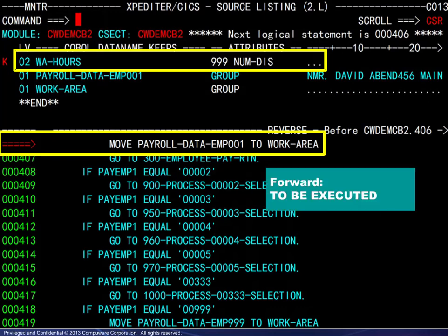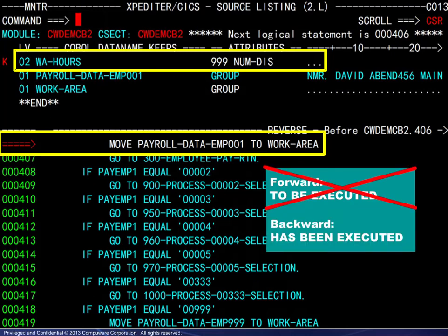Normally, going forward, this statement would be about to be executed. Instead, here in review mode, it has already been executed. This MOVE statement is responsible for providing variable WA hours with the bad data.